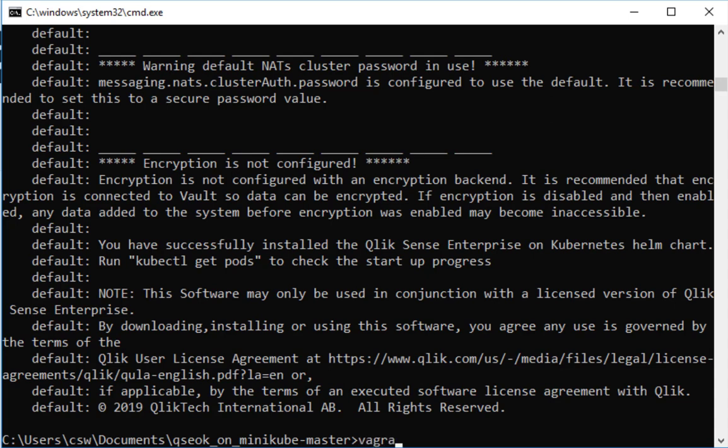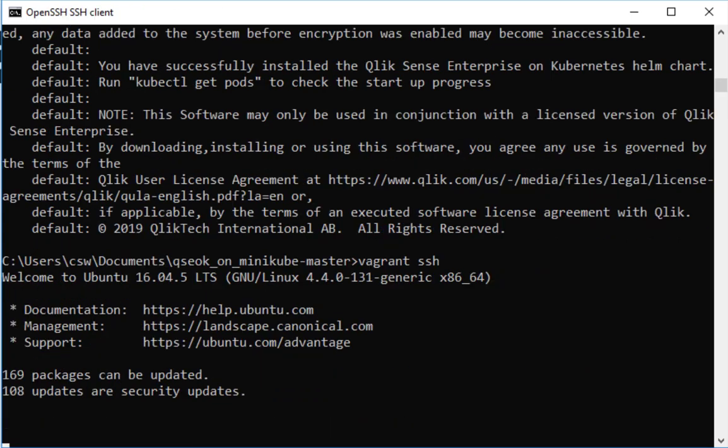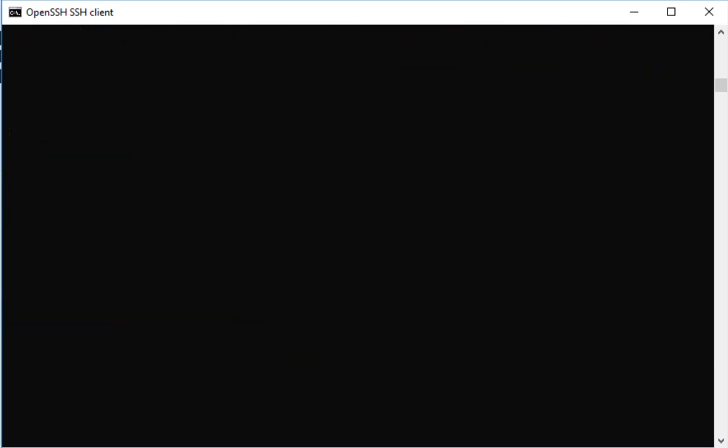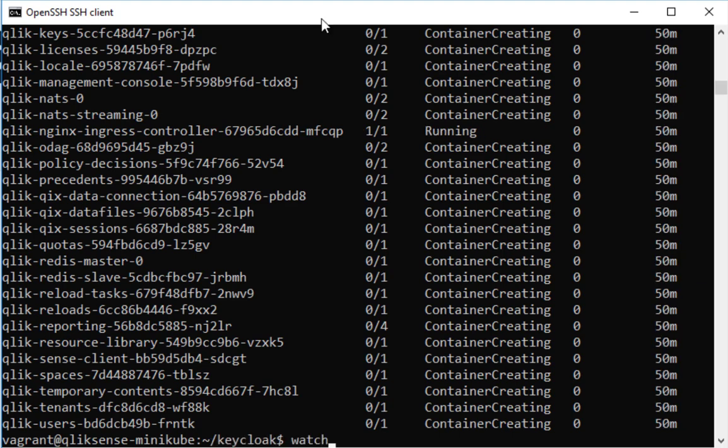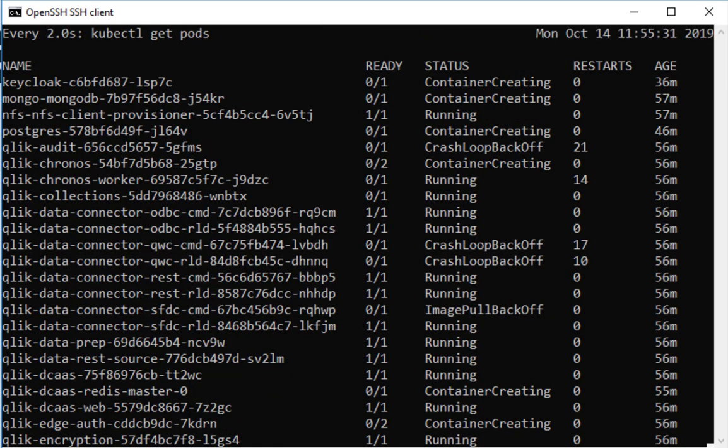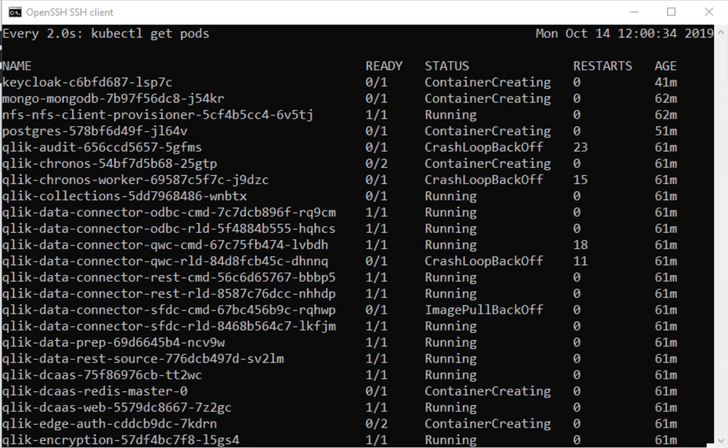So you do Vagrant SSH to bash into your new Linux and then you do kubectl get pods. Or you can even use the command watch kubectl get pods which repeats that command every other second. And if you keep this open for a couple of minutes, I'm again fast forwarding this.